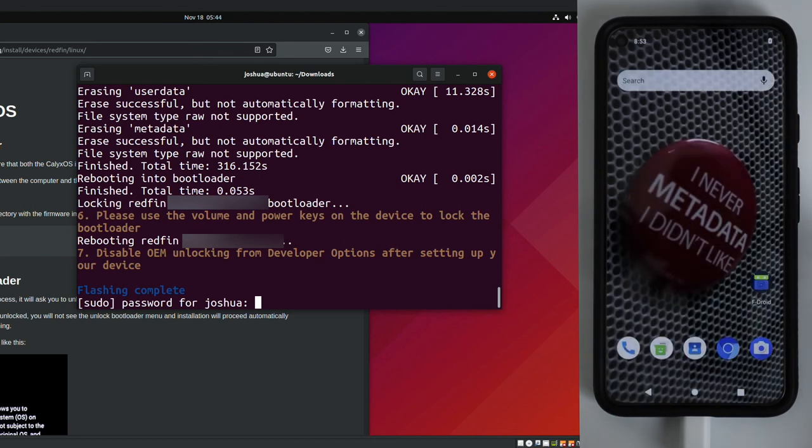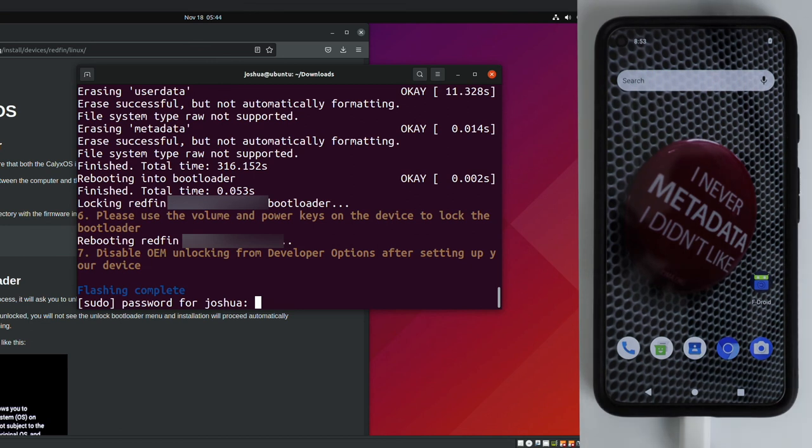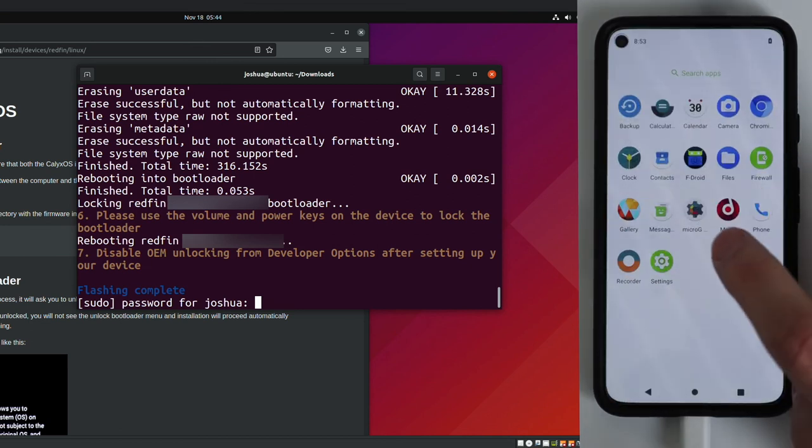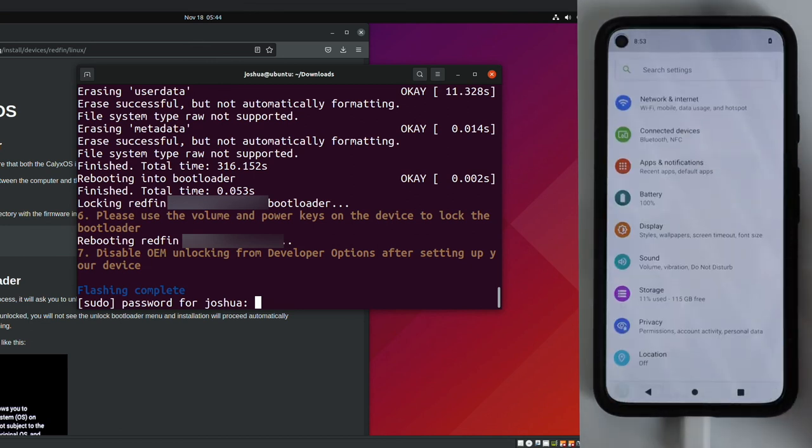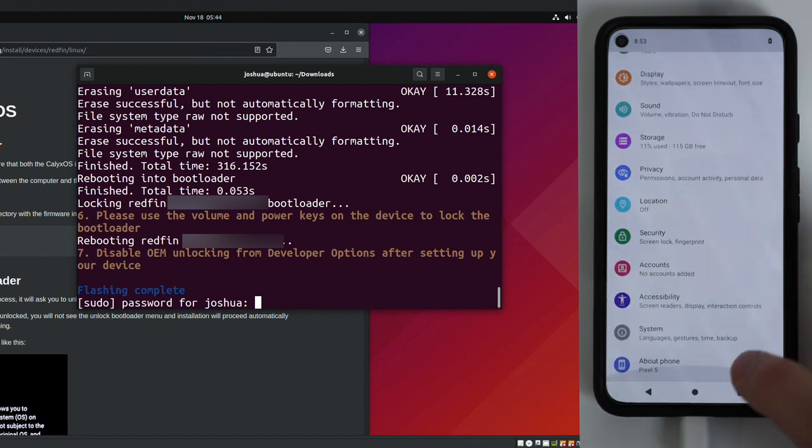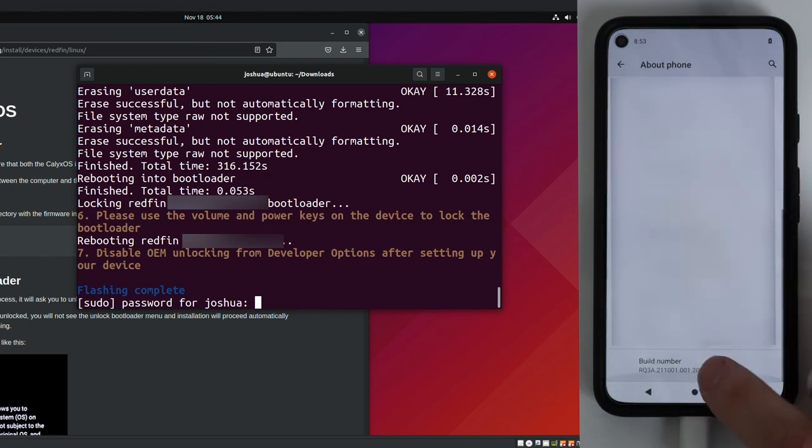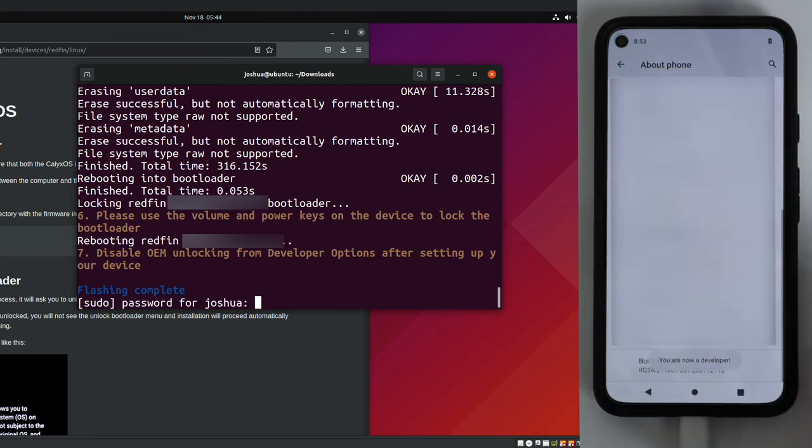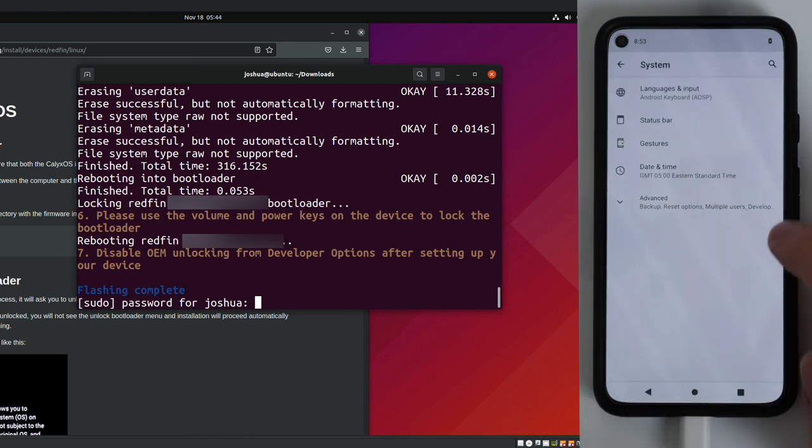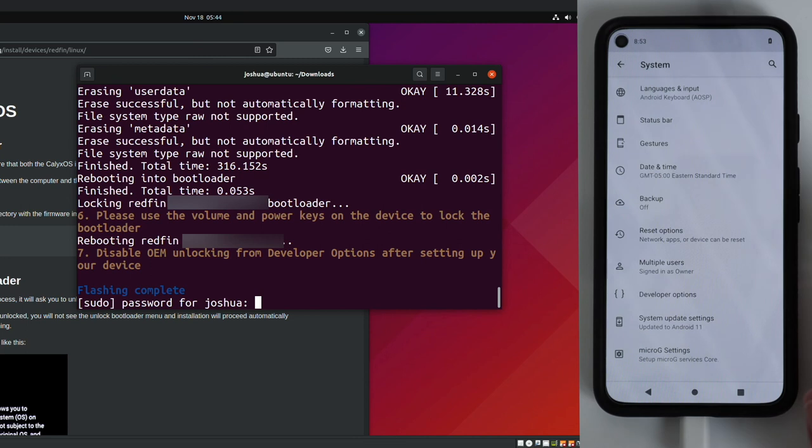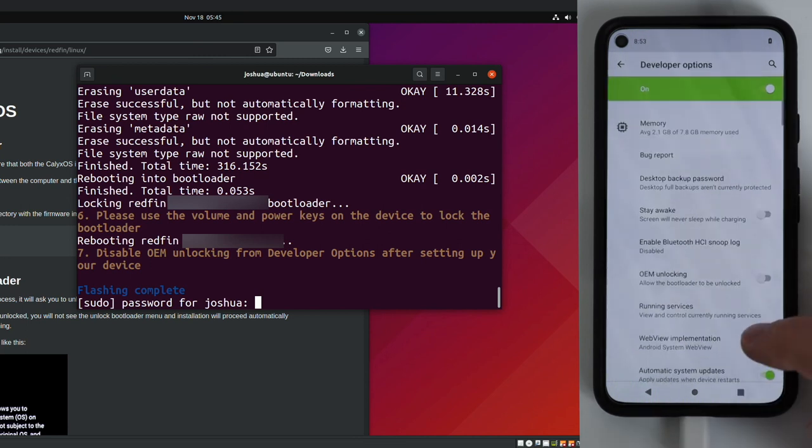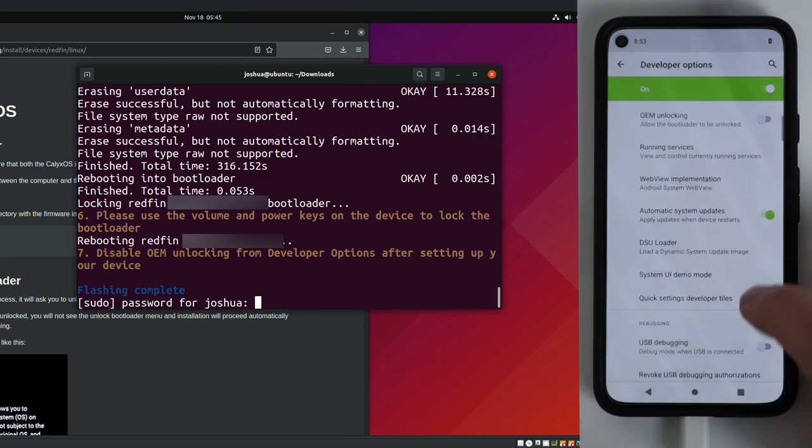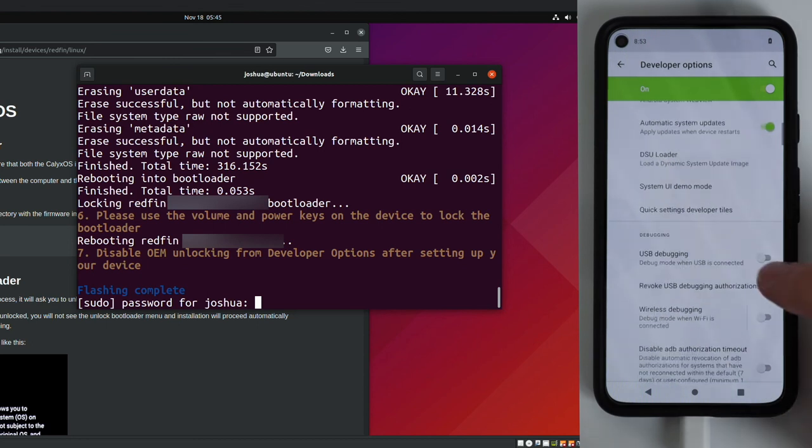You should now see the default wallpaper for CalixOS, and as the instructions stated, we need to go and disable OEM unlocking from developer options. So we're going to swipe up, go into settings, scroll down, click about phone, scroll down, tap build number seven times. You are now a developer. Click back, click back, system, advanced, developer options, and it looks like OEM unlocking is already disabled. USB debugging is disabled. So at this point, we have successfully installed CalixOS on our pixel device.